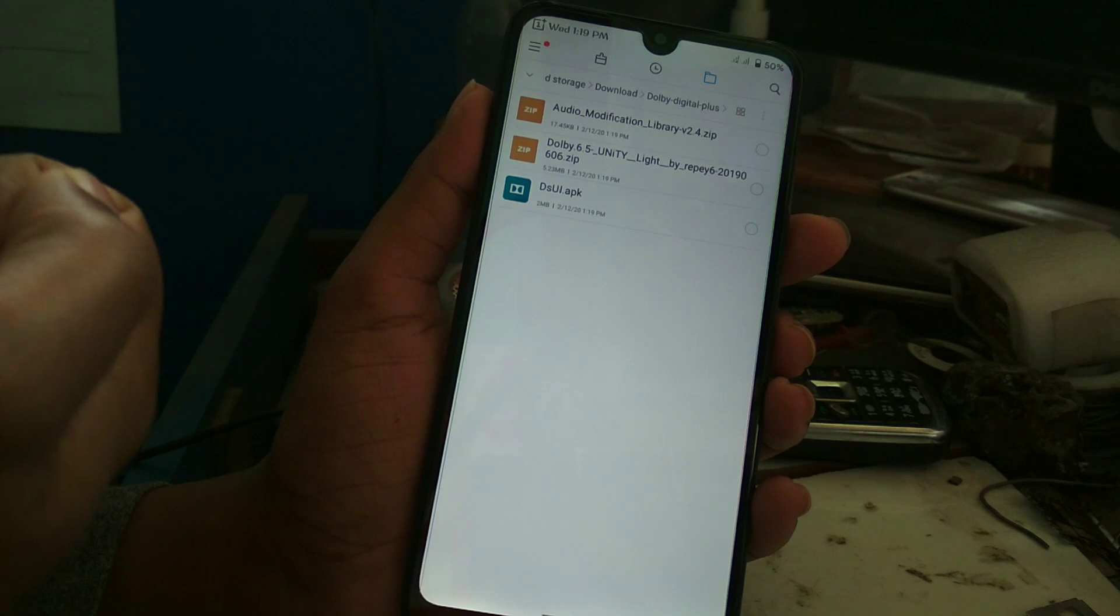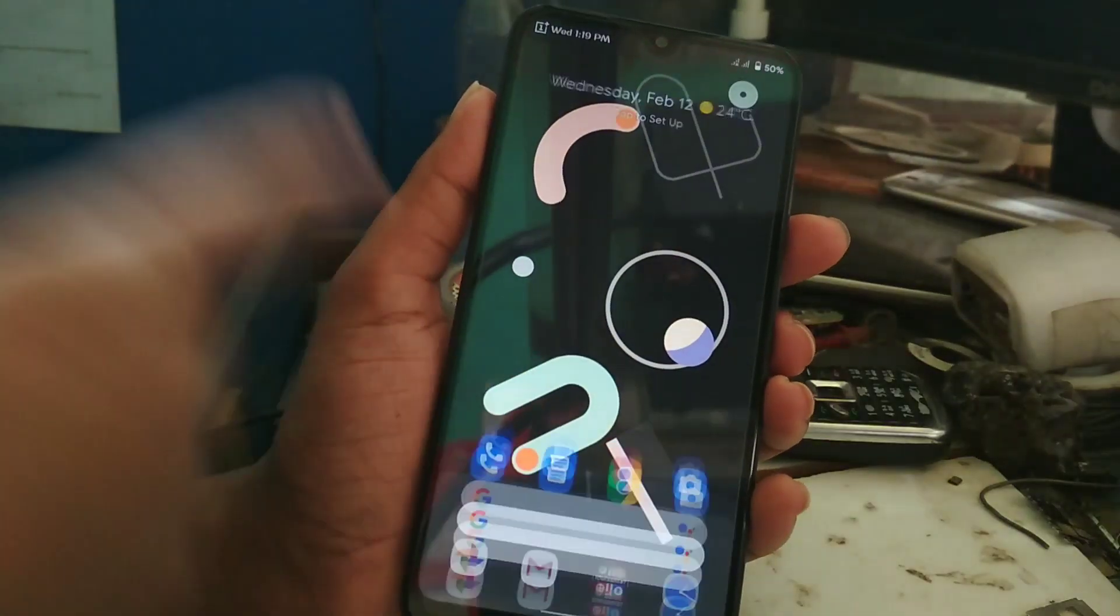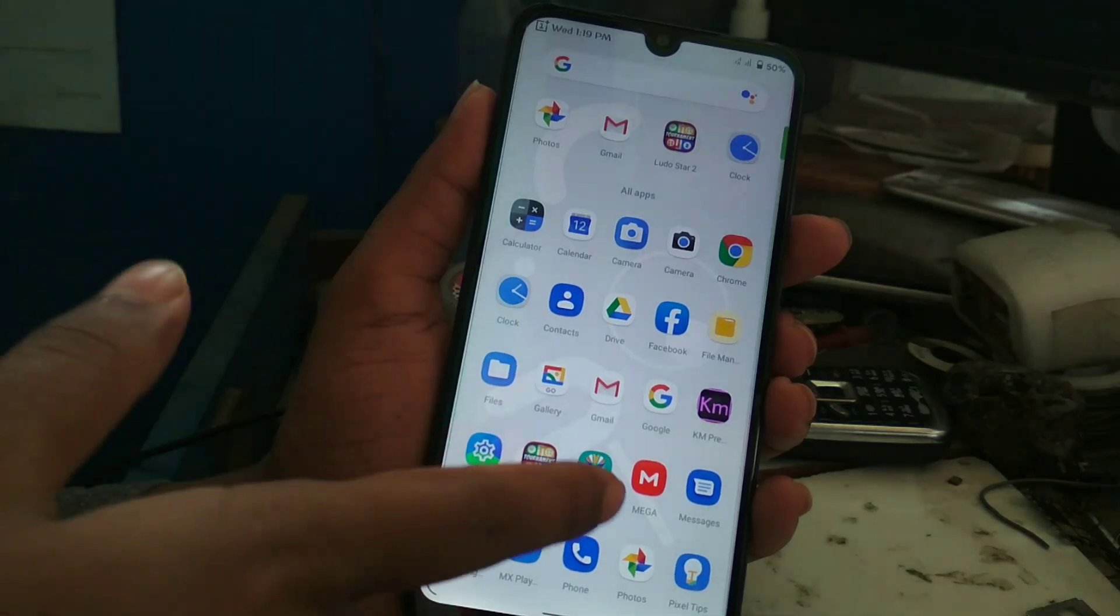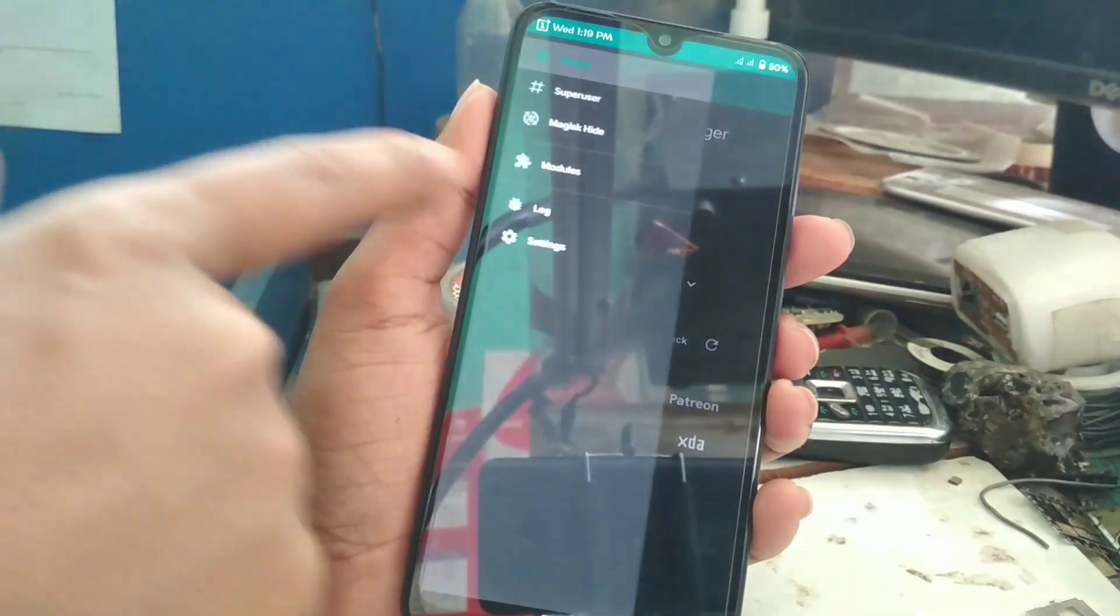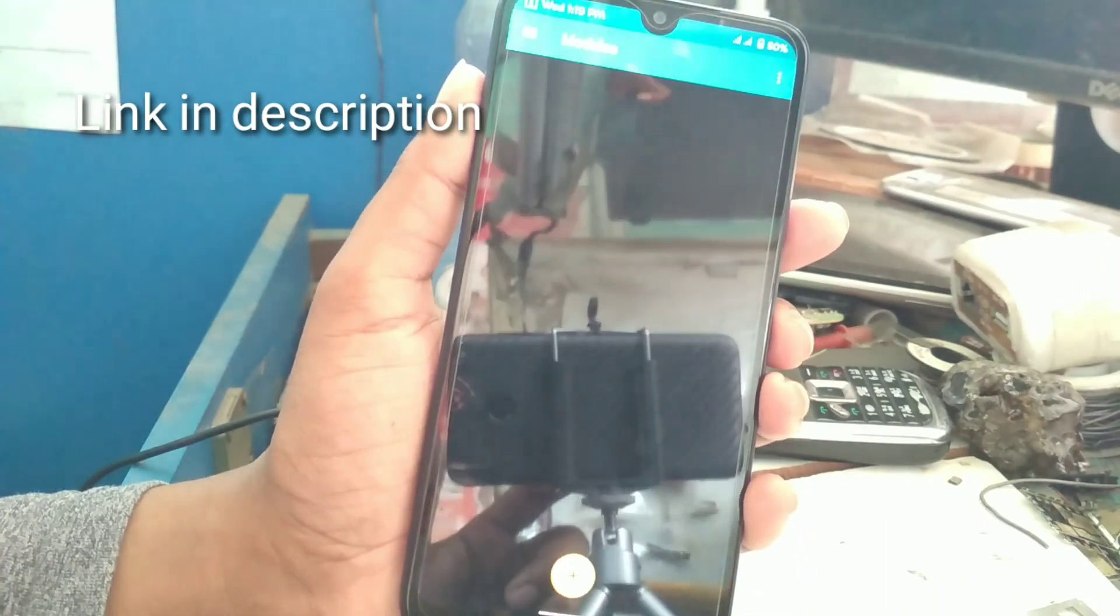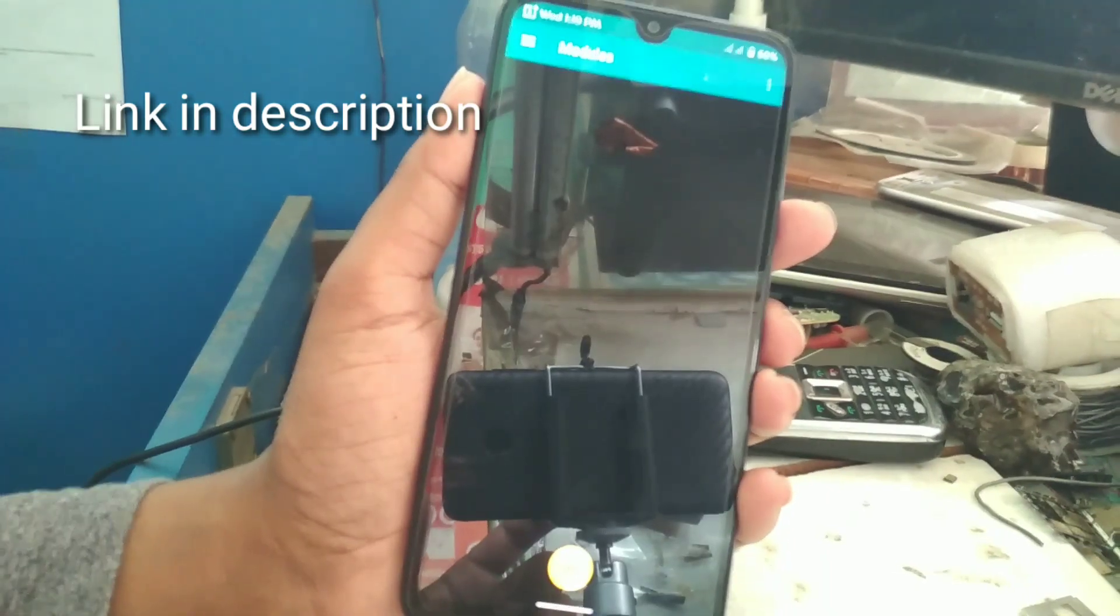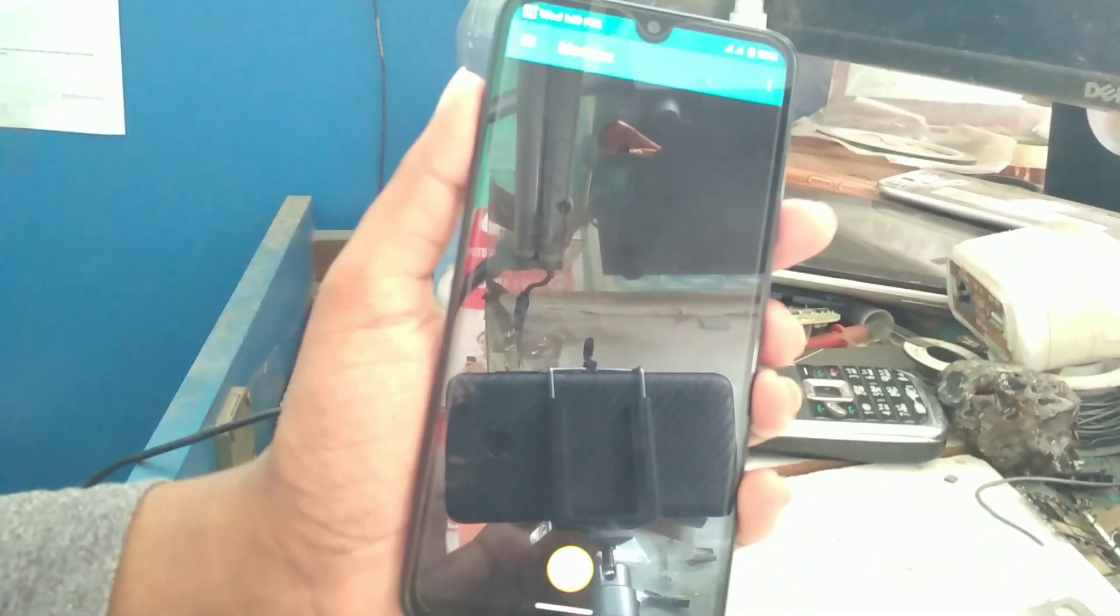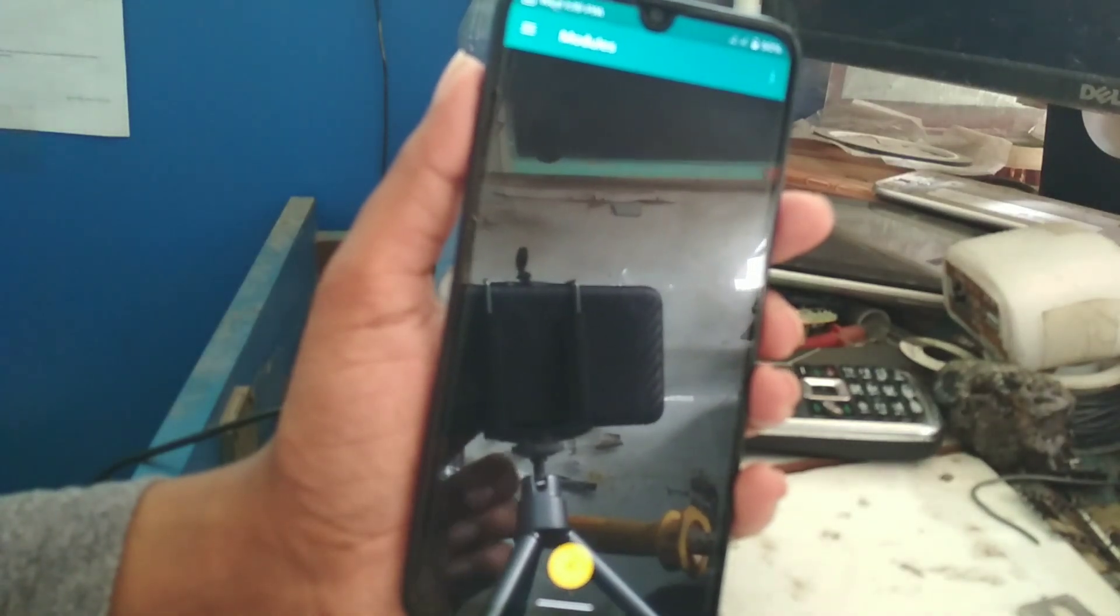I'll provide the link in the description. Now what you have to do: just go to Magisk and go to modules. Here you can see the plus sign. Just tap on that plus sign.